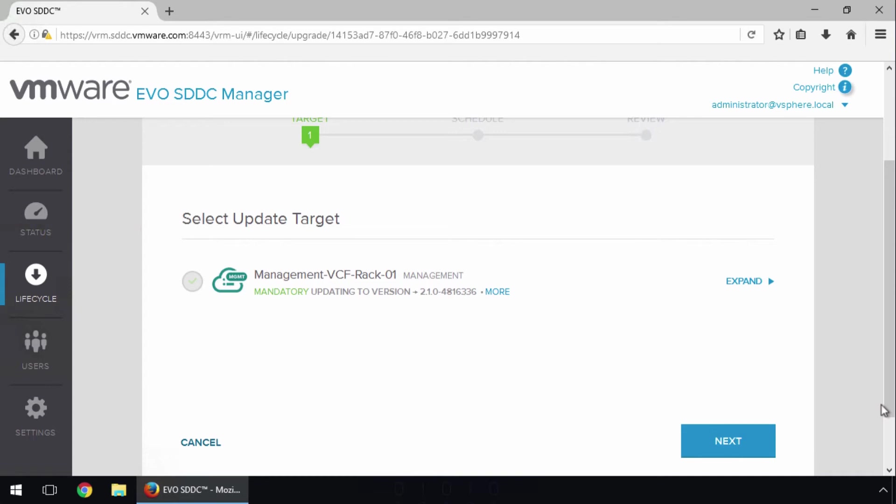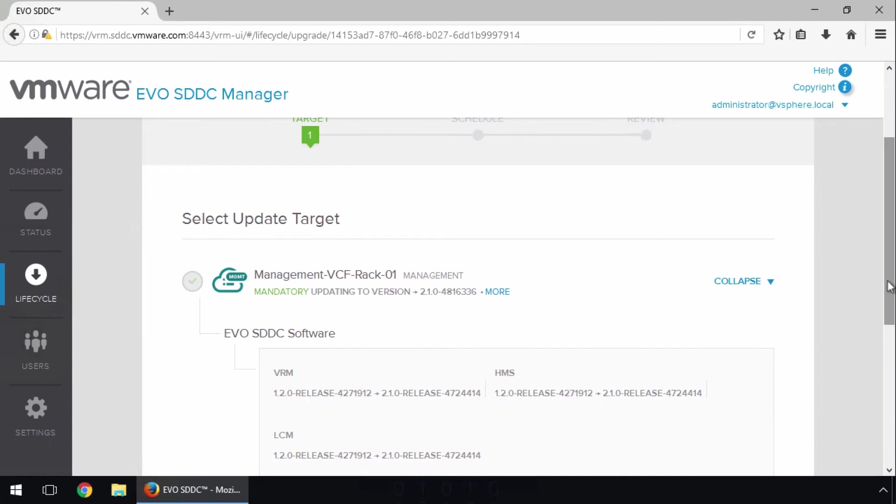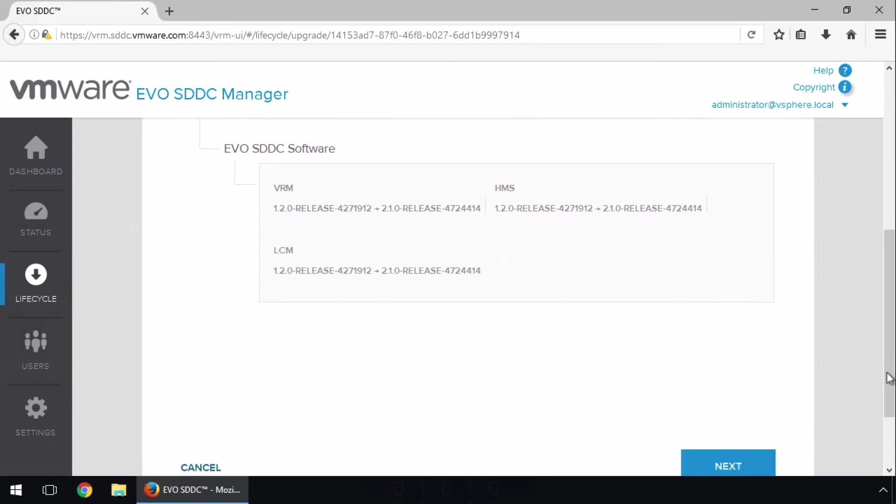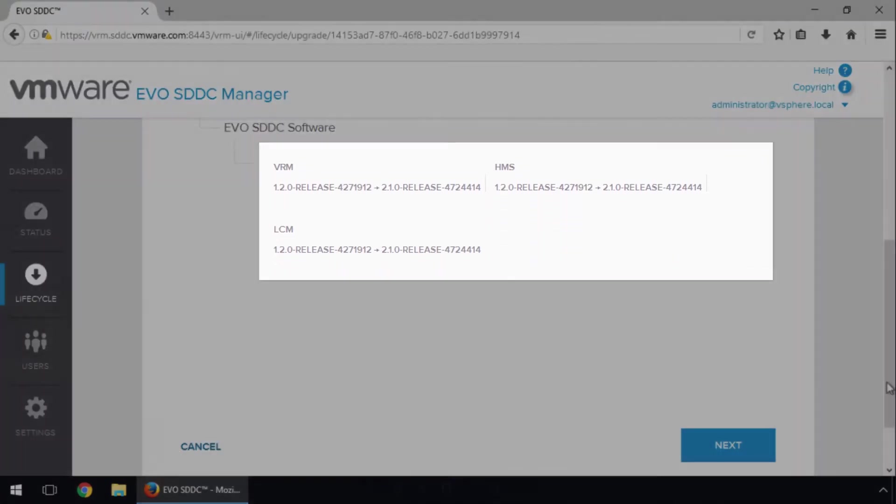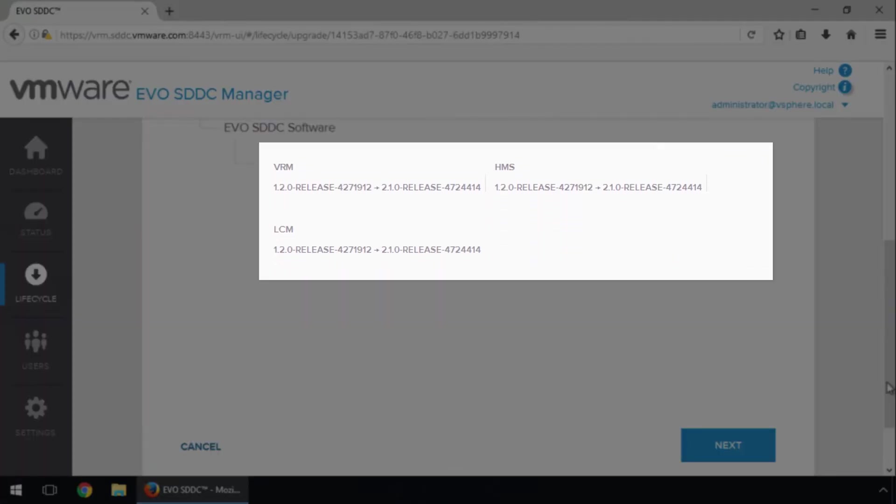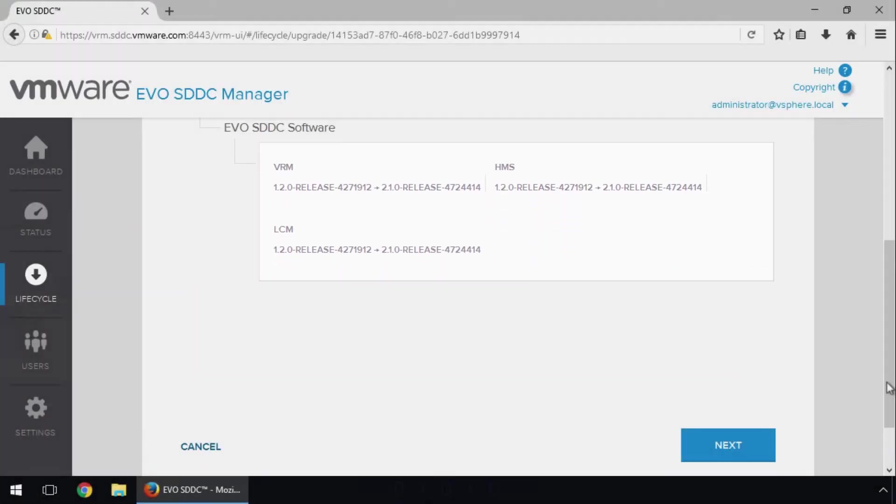In addition, because this update is mandatory, we see it is selected by default. We expand the update, where we see the three software components listed, along with the current version and the target version. Click Next.